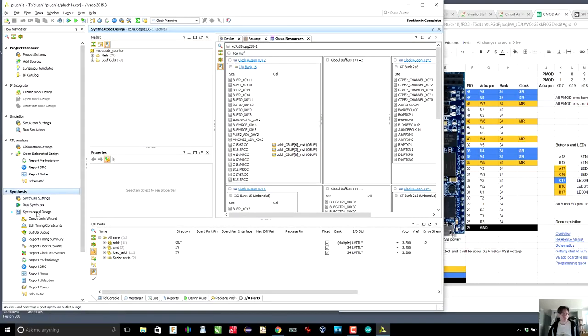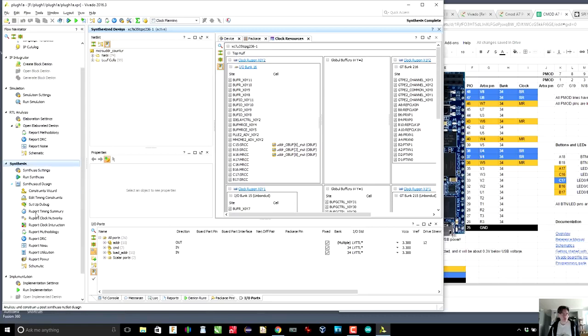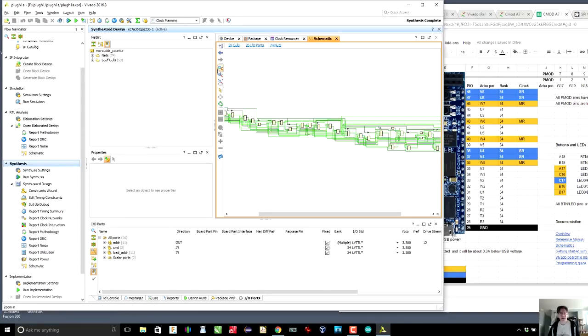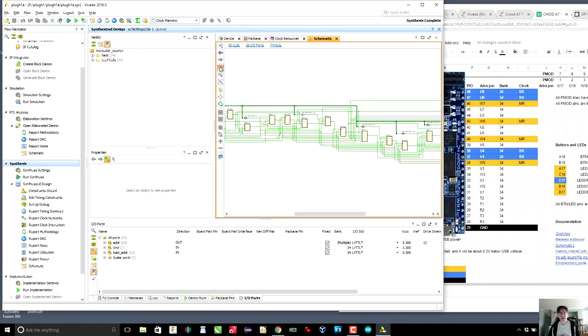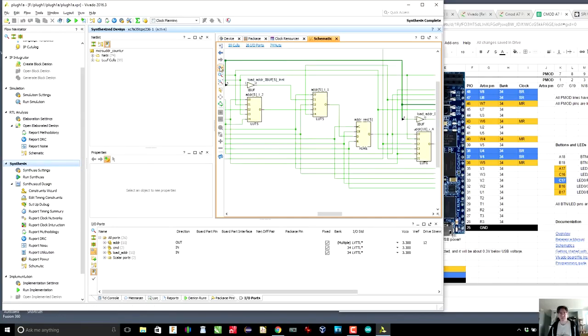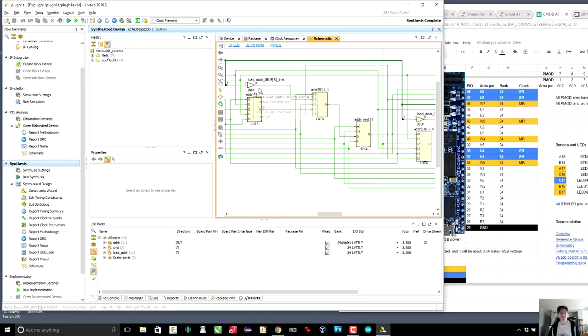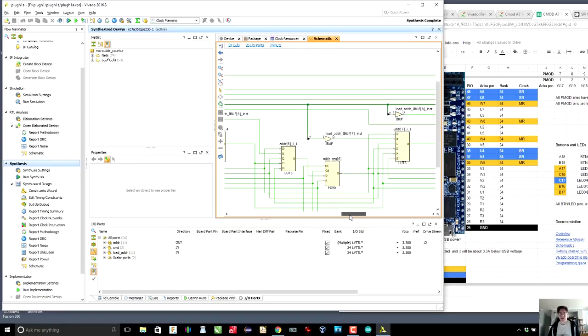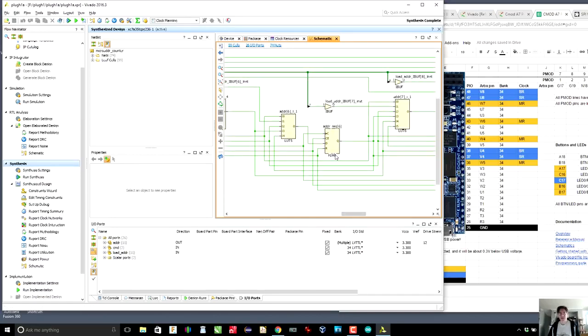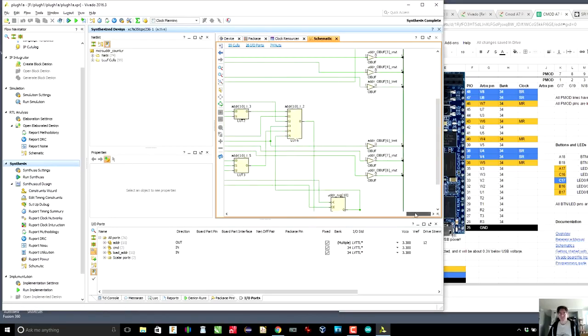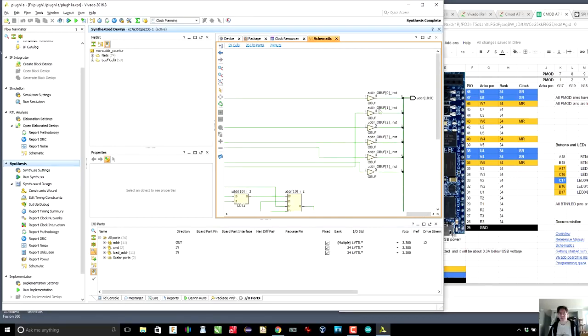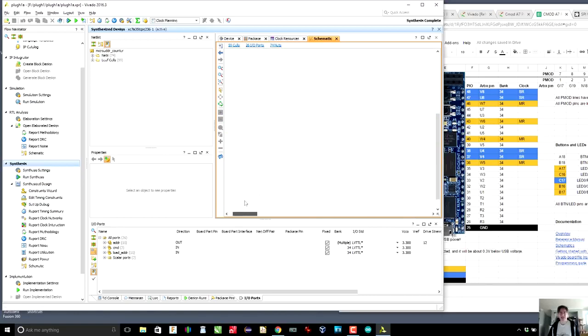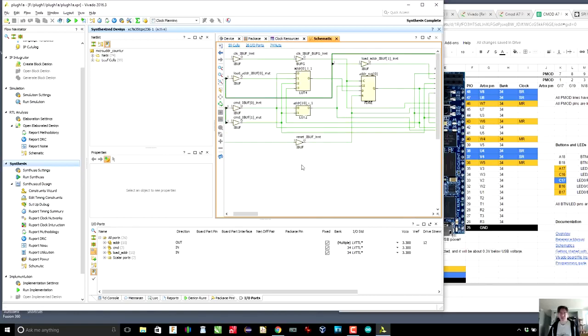You can see that this is a lot more complicated. So basically what it's done is it has broken down every single multiplexer and it's even placed buffers in there. It's broken up every flip flop. So yeah, it's a lot more complicated. It's put in the pin buffers, the output buffers, and so on. So this is the gate level version of our circuit.